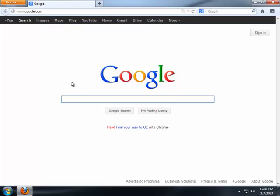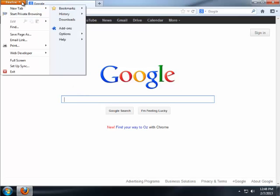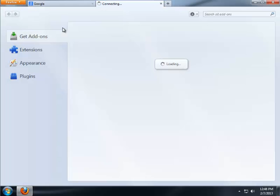And the quickest and easiest way and the way we recommend to get AdBlock is to go to your Firefox button and then go to add-ons.